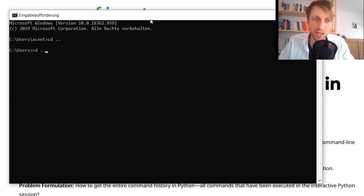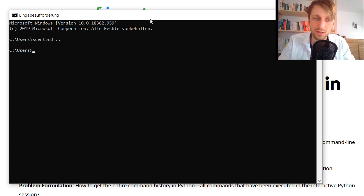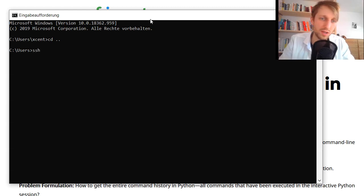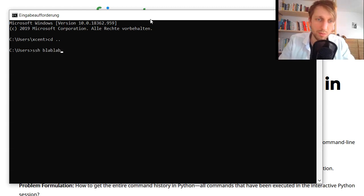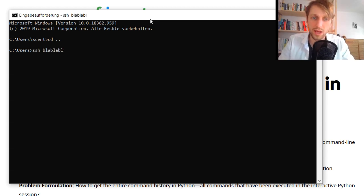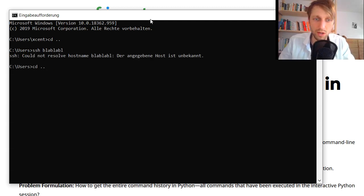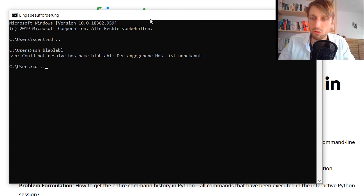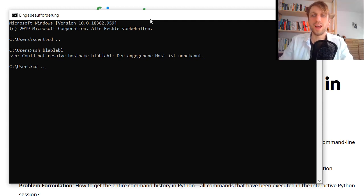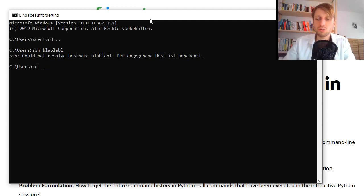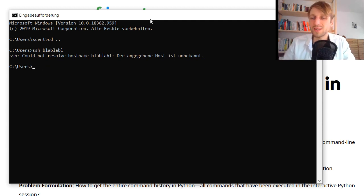to actually select from the previous commands. So for example if I have another command SSH blah blah blah, this won't work because of course it wouldn't work, but now I can select the commands I have issued before.